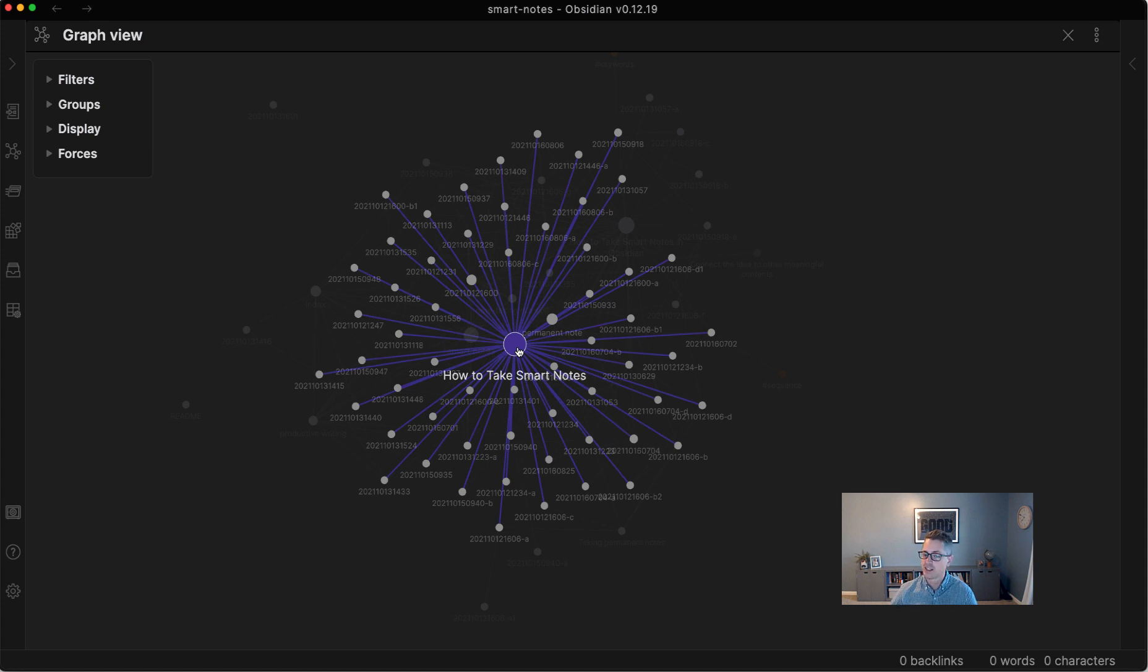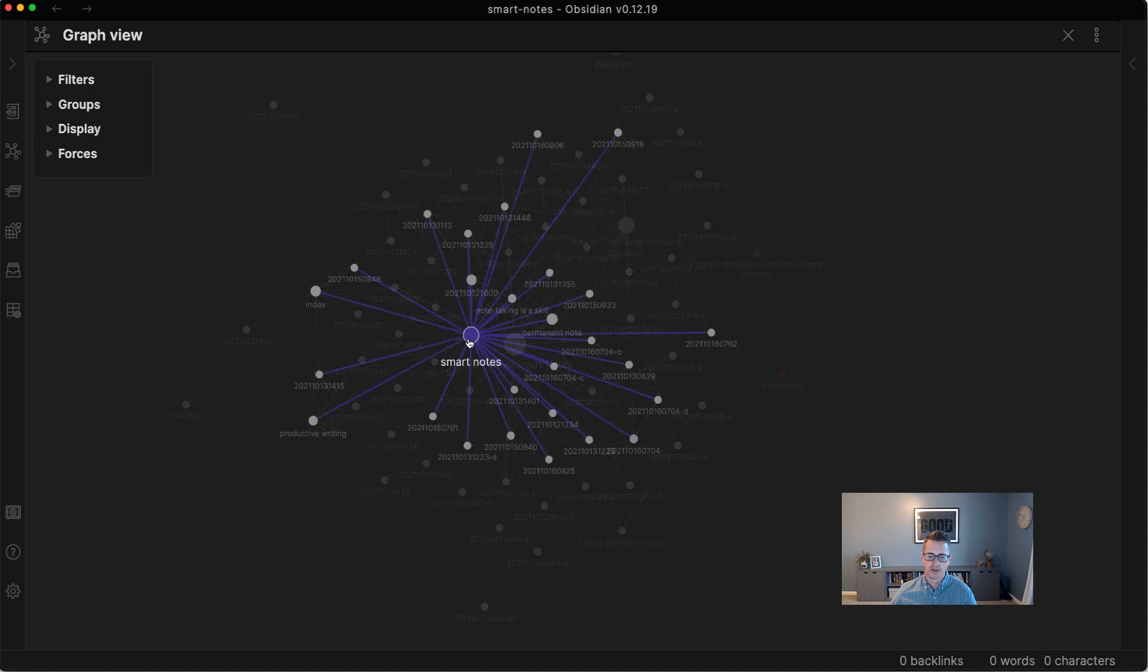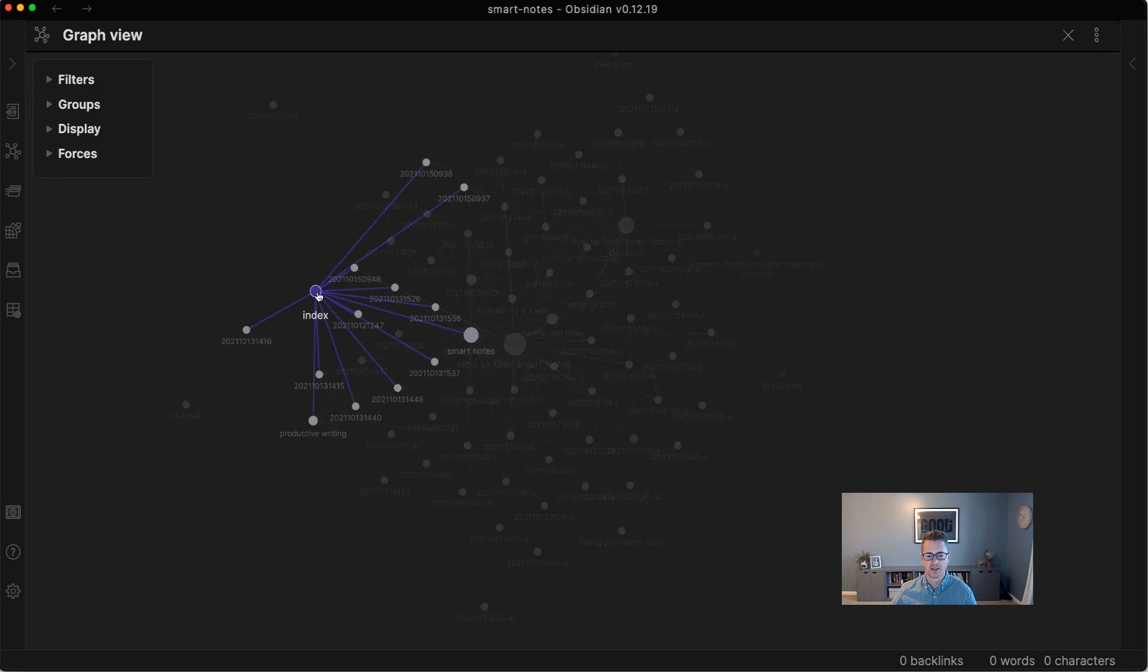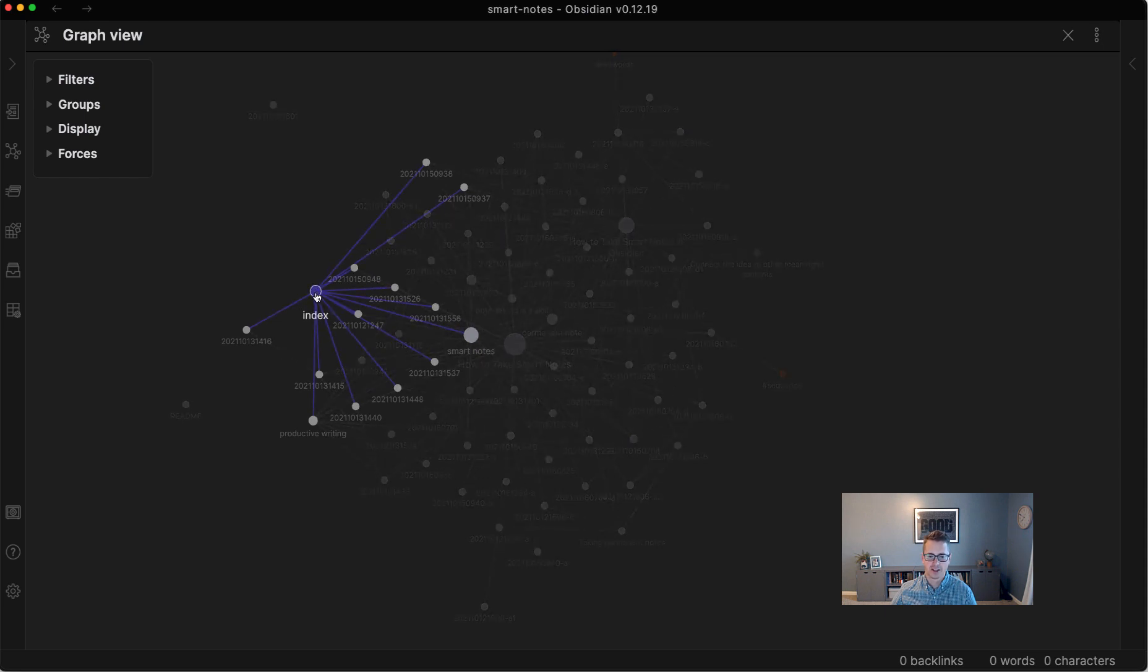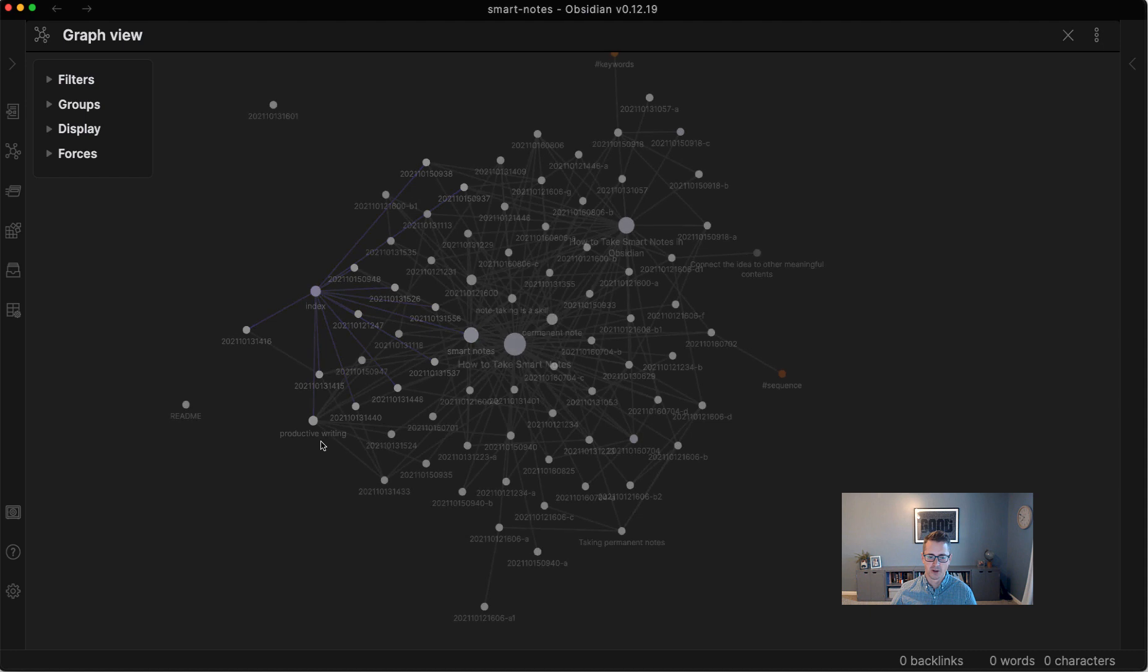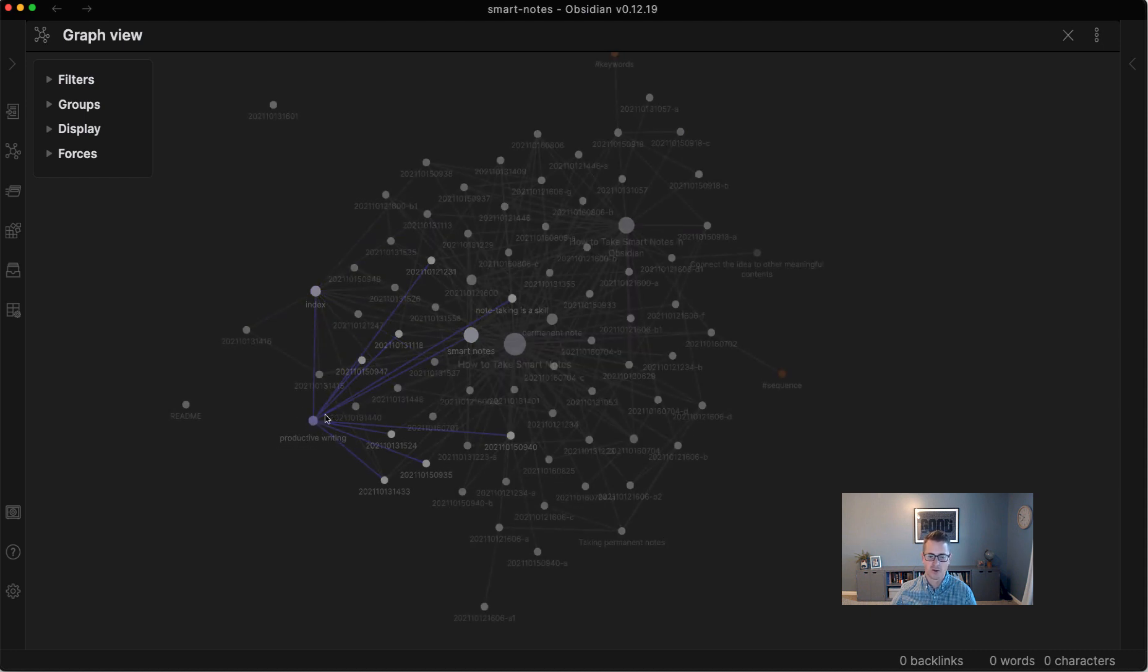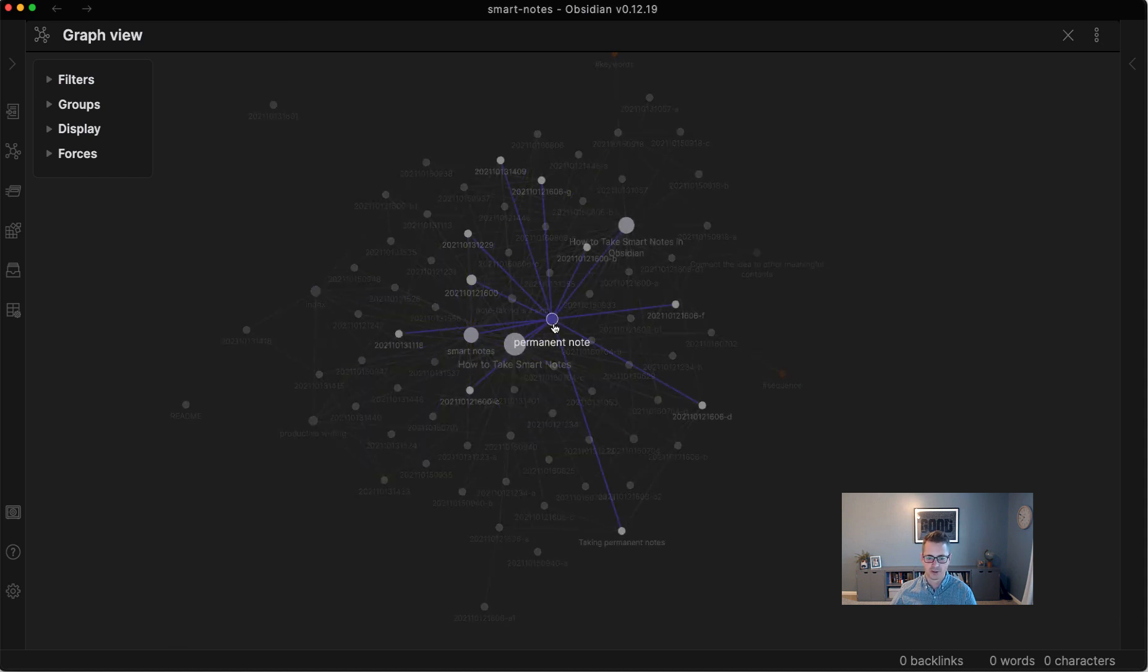But it is nonetheless fascinating to see how many notes you've created. So the second node that I have here, just visually looking around, is smart notes. So smart notes is that structure note that links out to all these other things, and you can see it linked back to the index. And this is really interesting. If you look at the index, here's my top-level ones. So productive writing, and I can start to browse my knowledge base with this. Productive writing goes back to smart notes. Smart notes fractures out into all these things. And here's permanent notes now.